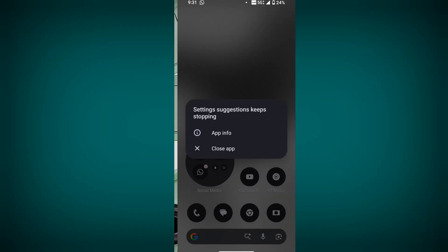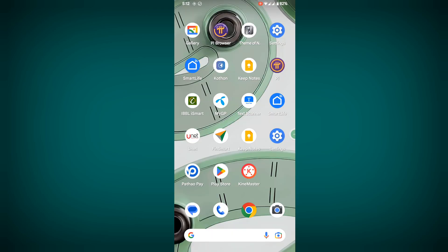In this video, I'll show you how to fix the settings suggestion keeps stopping problem on Nothing Phone.